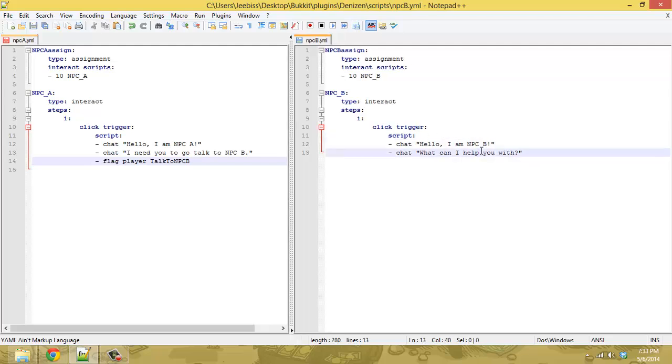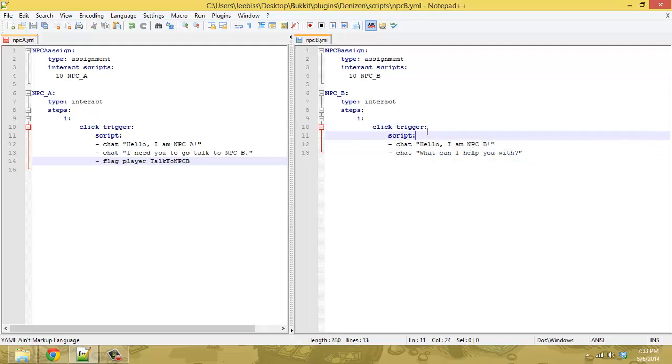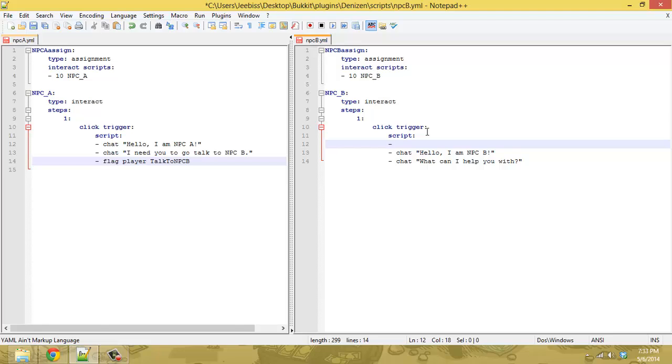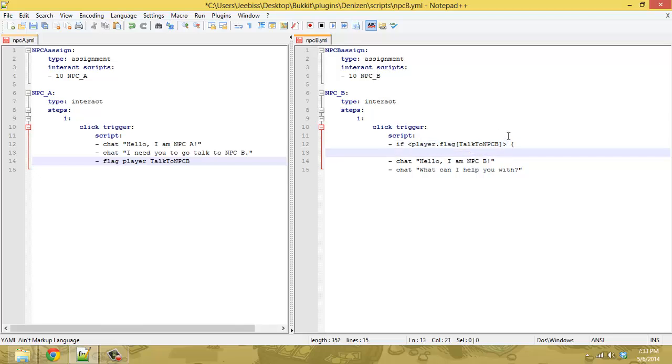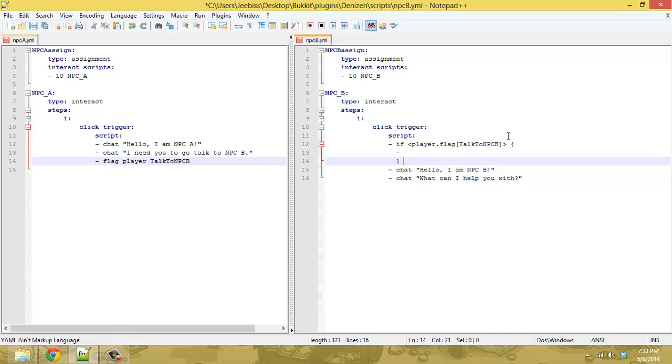On this side, instead of always saying hello, we're going to have an if command so if player dot flag talk to NPC B so if they have the flag then we're going to do this something here and then if not, we'll have else